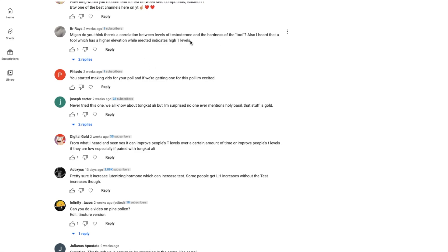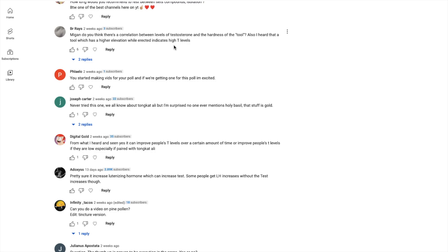'Megan, you think there's a correlation between levels of testosterone and the hardness of the tool?' Obviously there's a correlation and there's also some causation because you need testosterone, you actually need estrogen to have a strong erection. You need testosterone, DHT, and estradiol - your principal estrogen - to have a powerful erection. I can make a video explaining exactly why you need those three.